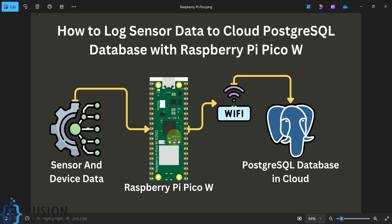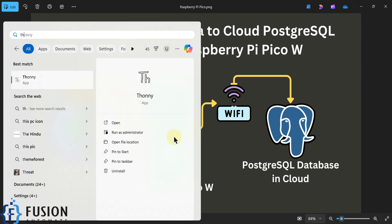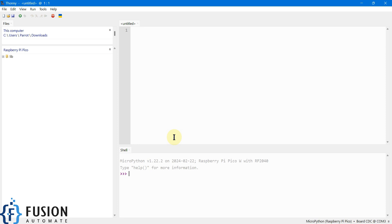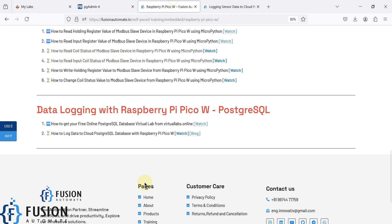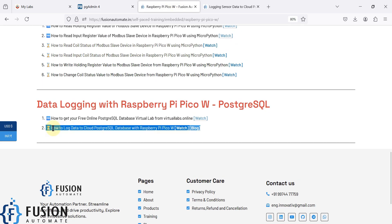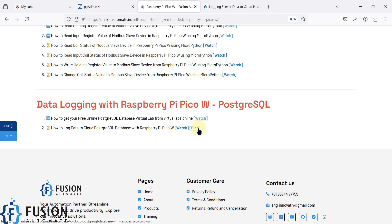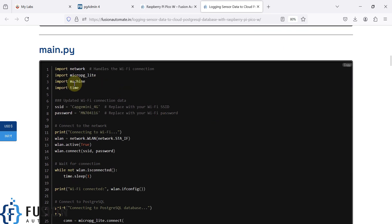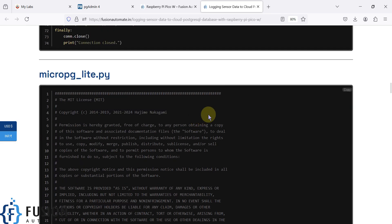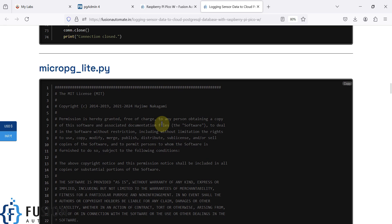I have my Raspberry Pi Pico W connected with my system, so I'm going to open the Thonny MicroPython IDE. Here is Thonny, and I am connected with my Raspberry Pi Pico W on the COM3 port. I've also created a blog post for this topic where you will get the code — the main.py file and the library file which we are going to use in this video.